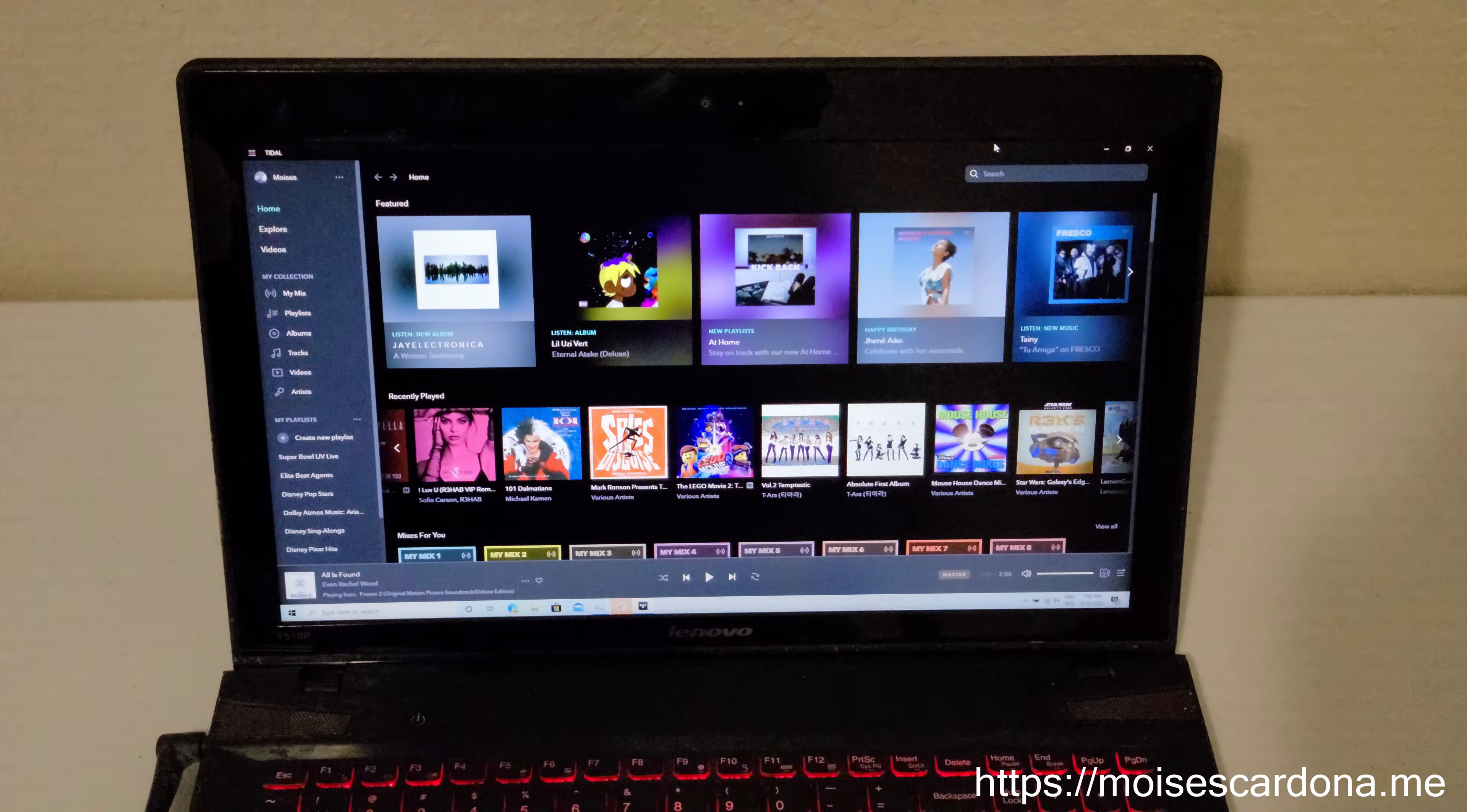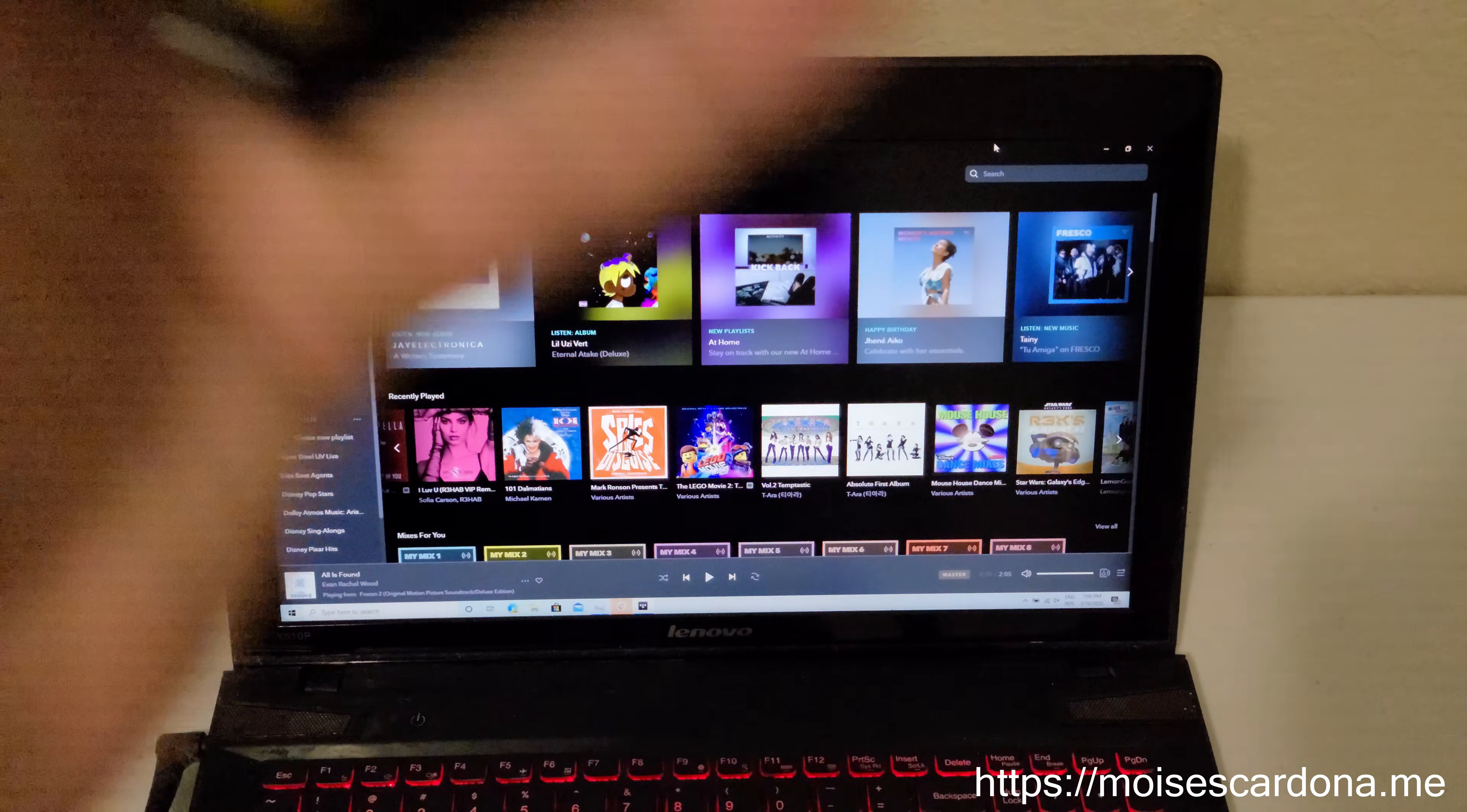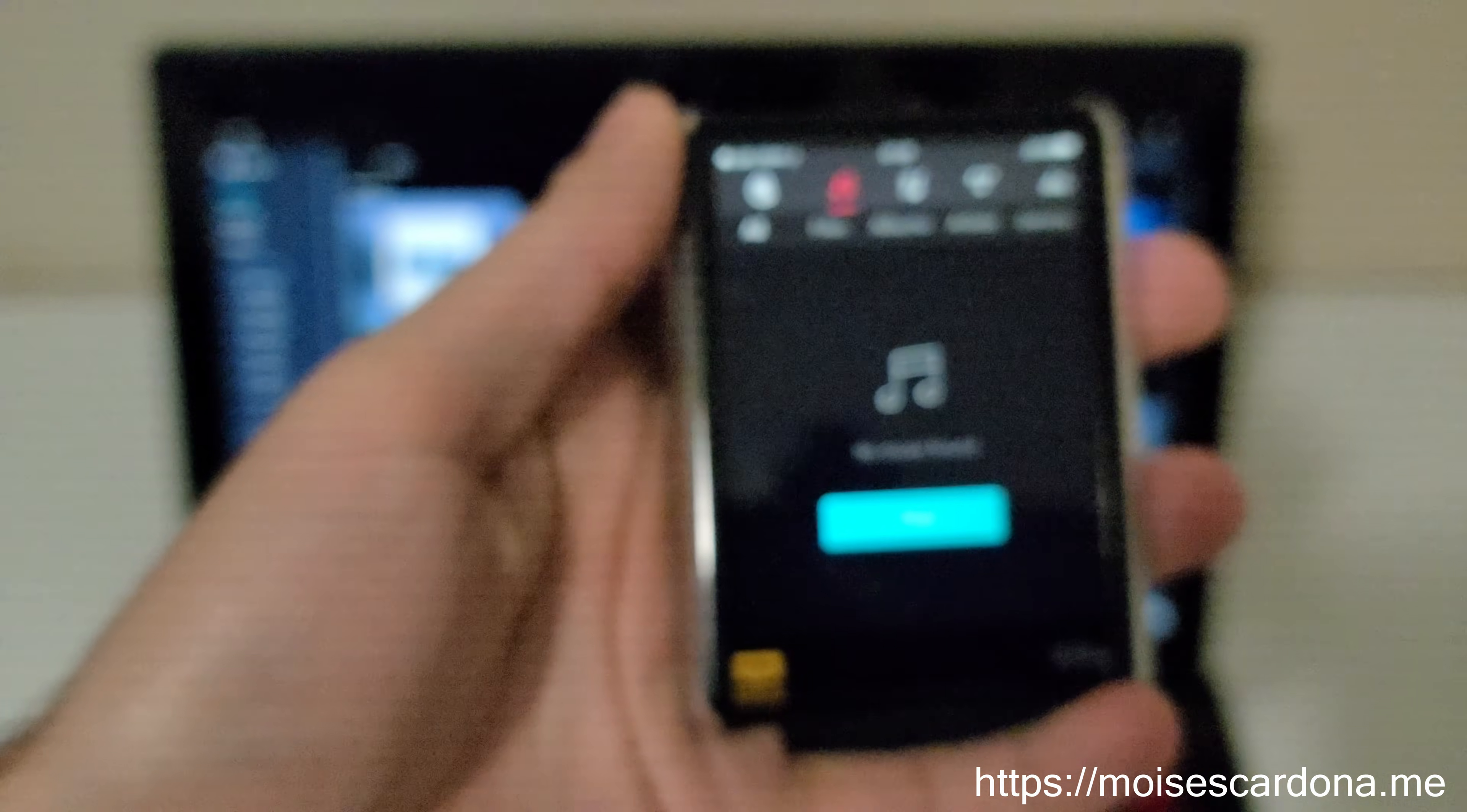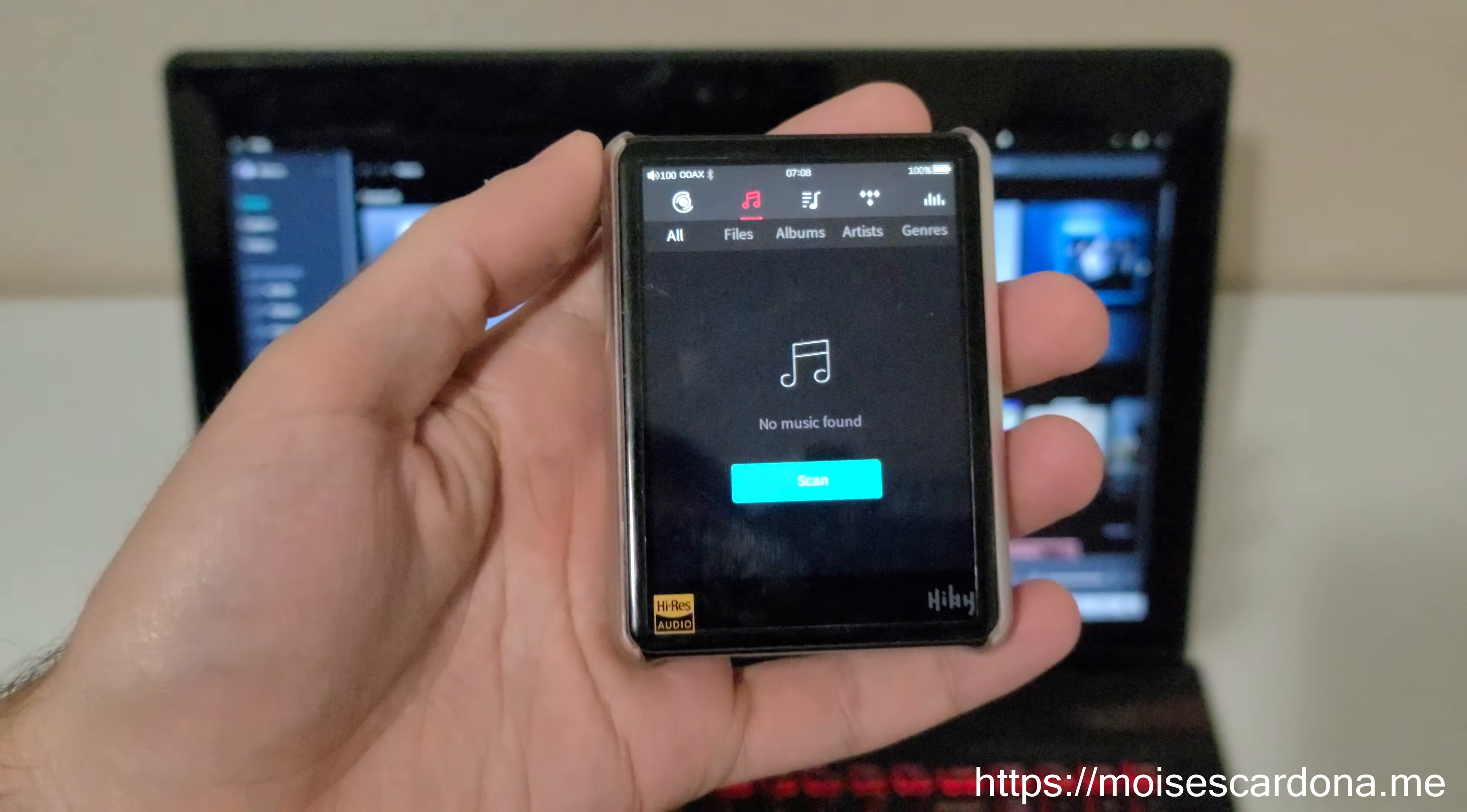Hi everyone. In this video, I will be showing you how to use the HiBeat R3 Pro as a USB MQA full decoder.